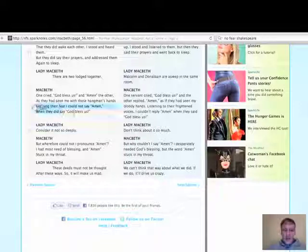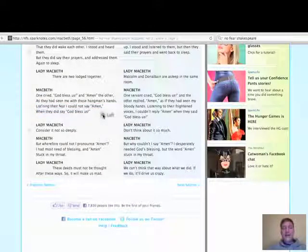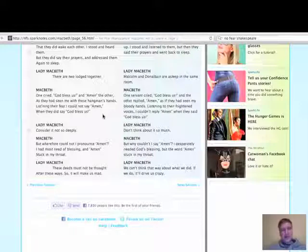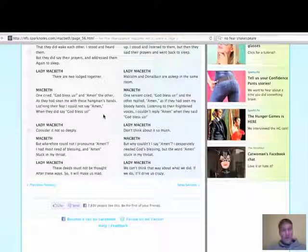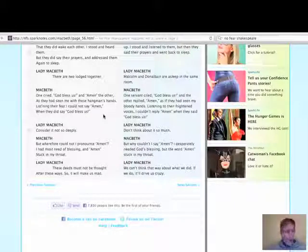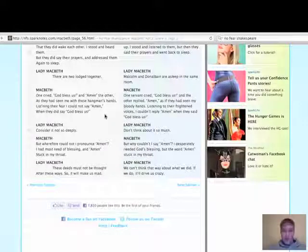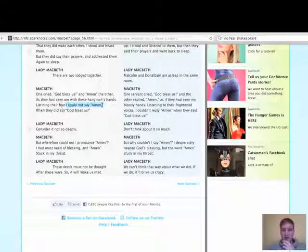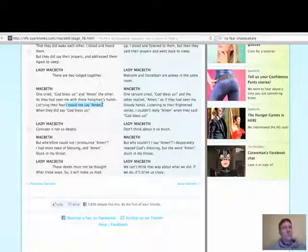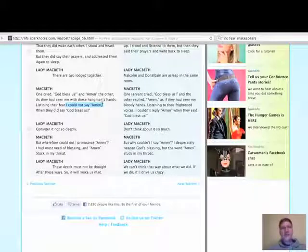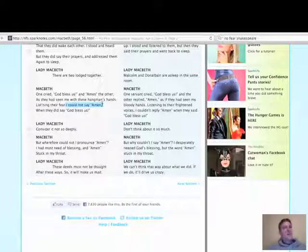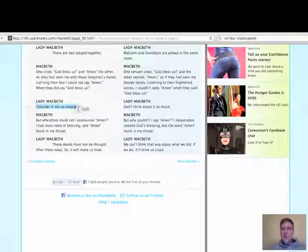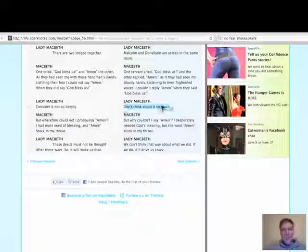This, I suppose, is a bit I'll draw your attention to. He says, listening their fear, I could not say amen when they did say, God bless us. In Shakespeare's day, the right thing to do then would be to very quietly whisper, amen. That's what you would do if you heard a prayer. That's what you're expected to do. And he couldn't do it. He could not say amen. Obviously, this is worrying him.